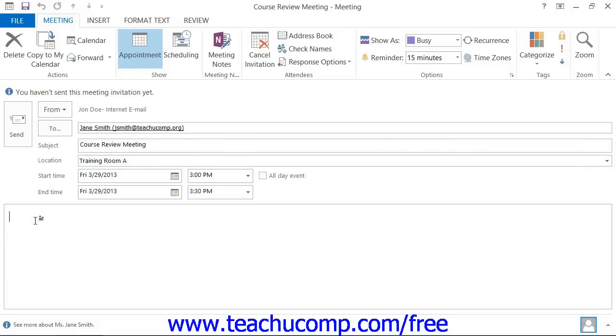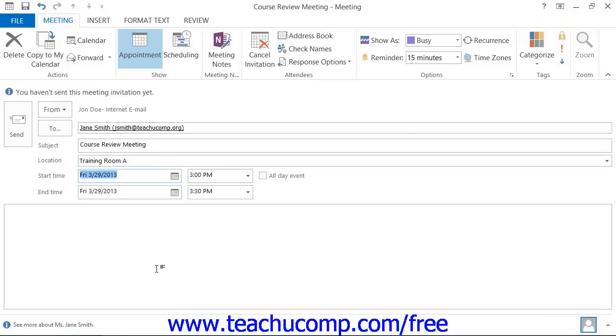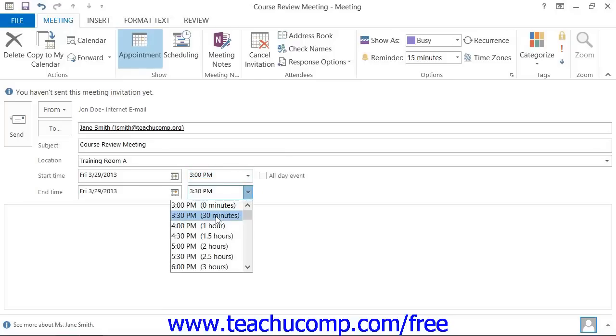To then select a start date and a start time for the meeting, click the drop-down arrow to the right of the start time text box and select a date from the displayed calendar. Click the drop-down arrow to the right of the date and select a start time for the meeting. Repeat the same process to set the end time as well.